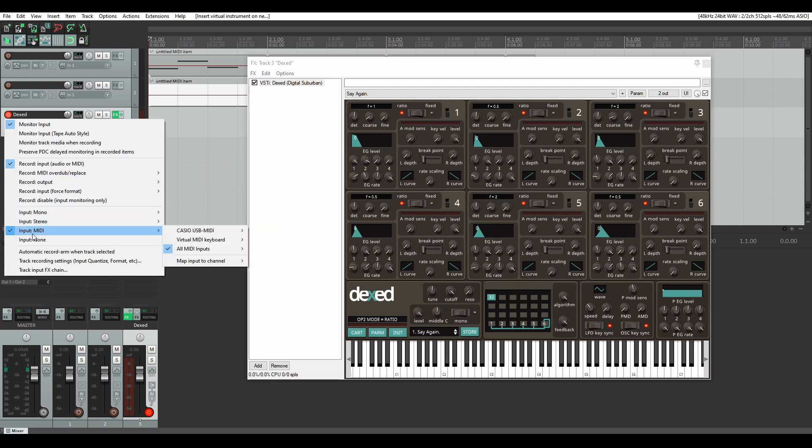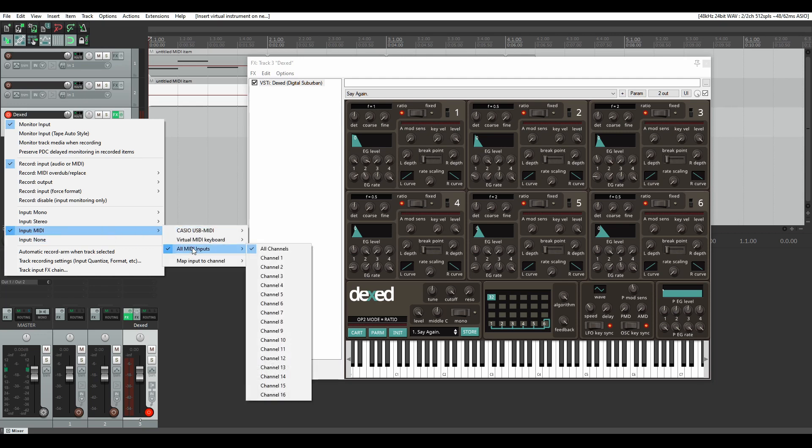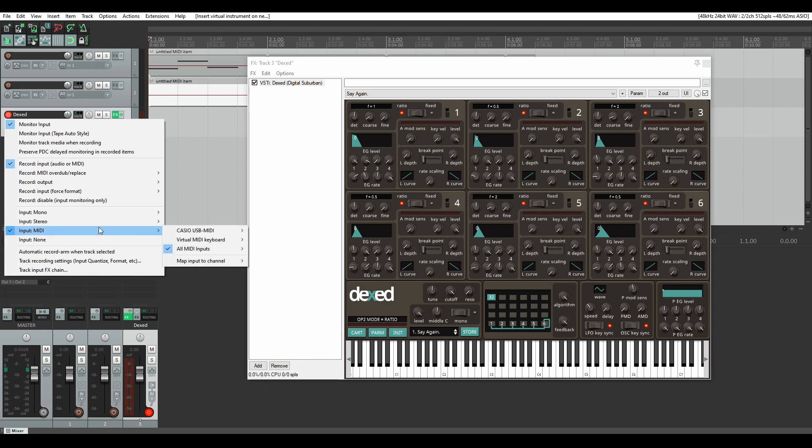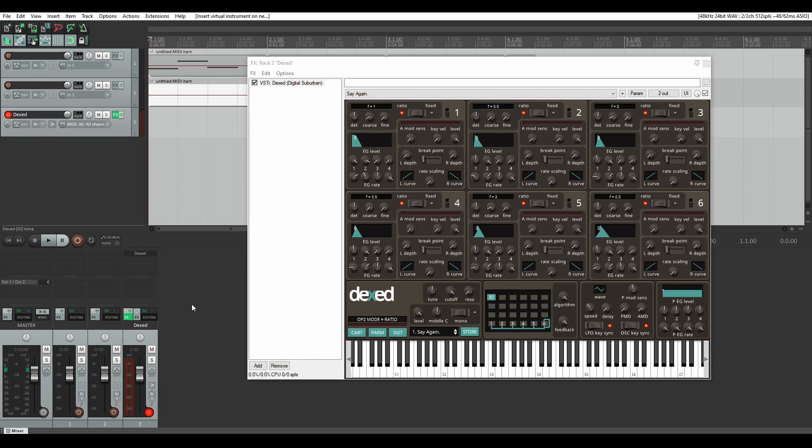But when you do that it'll show all MIDI inputs as checked. But if you want your specific MIDI controller I mean it'll work without selecting your controller.